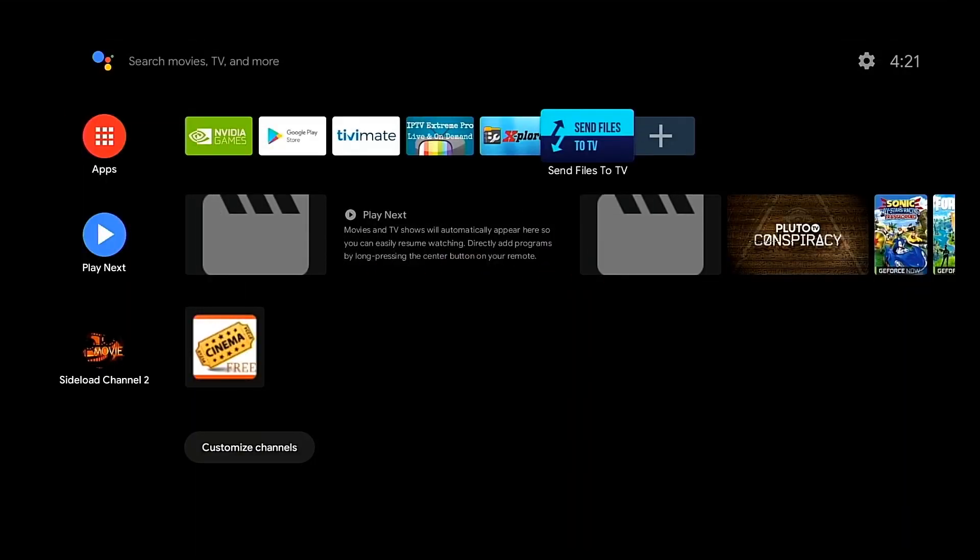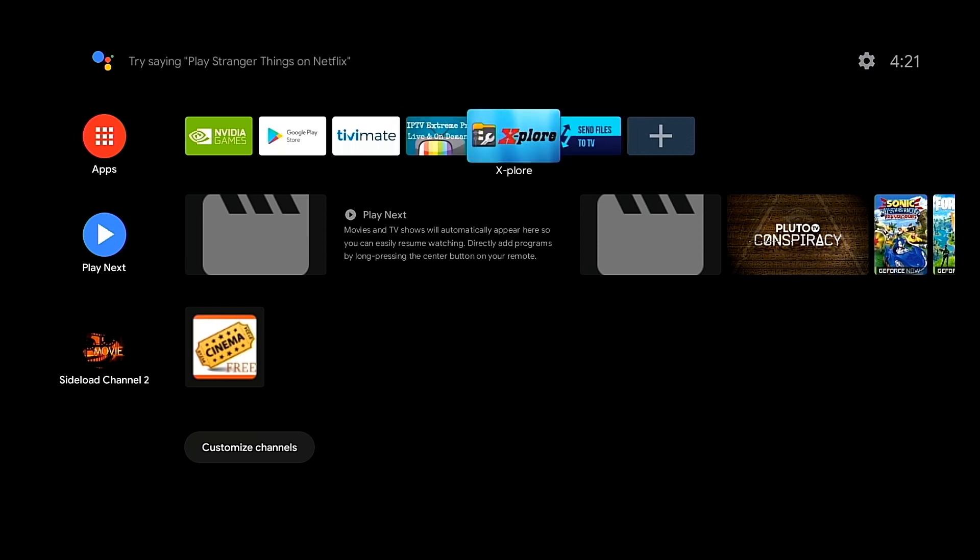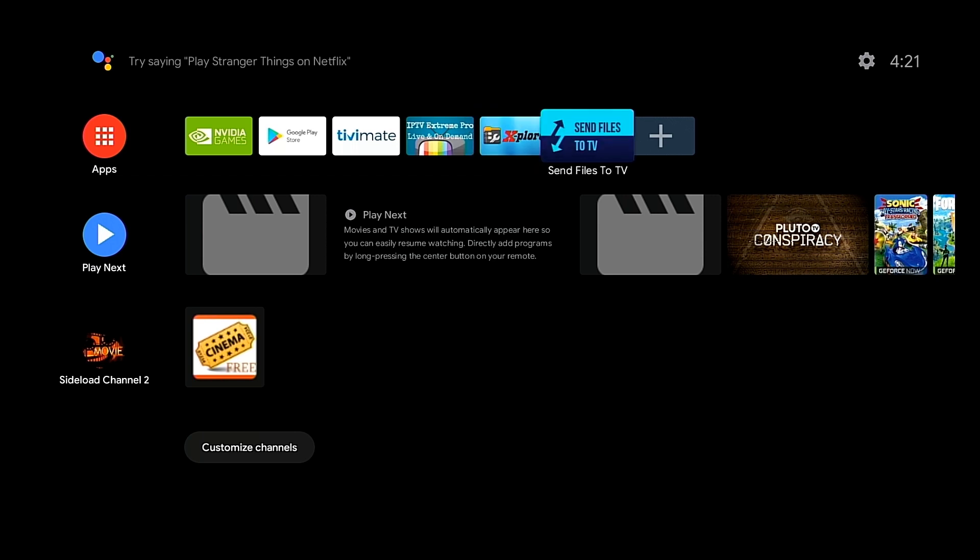What's good folks, so today I got a video showing you how you can send files to your Shield or any Android device that can get this APK on. You're gonna need this APK which is called Send Files to TV and a file manager. I use Explorer, you can use ES File Explorer, any file manager that you choose to use.